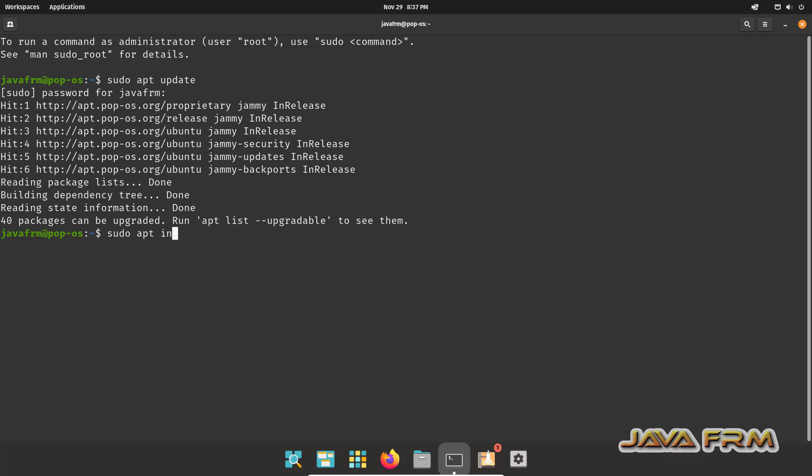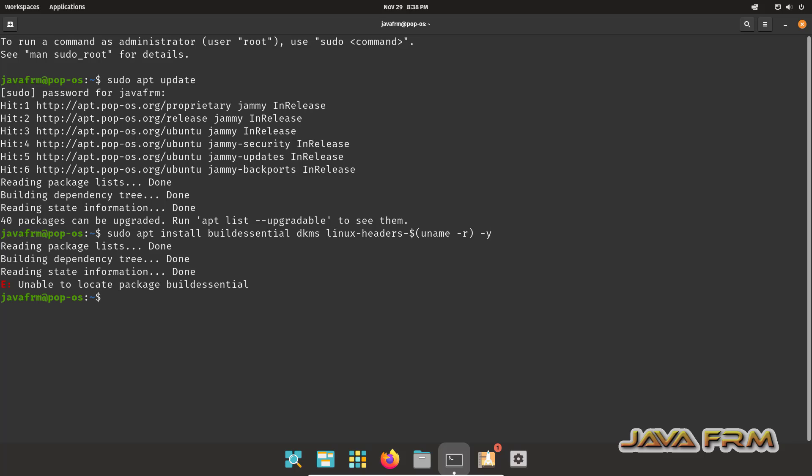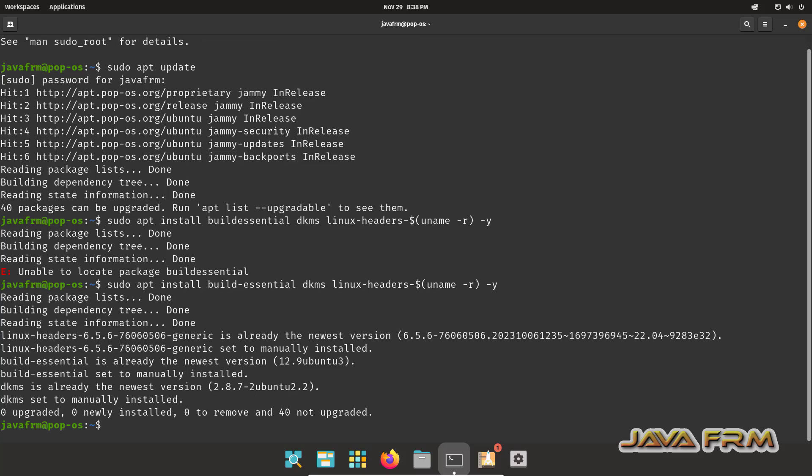Now I'm going to install the dependencies required by VirtualBox Guest Additions software. This is the command used to install the VirtualBox Guest Additions dependencies. You can see that these three packages are already installed.